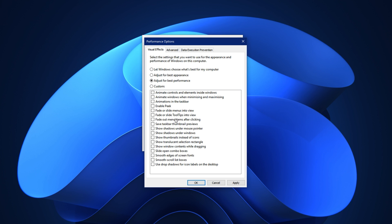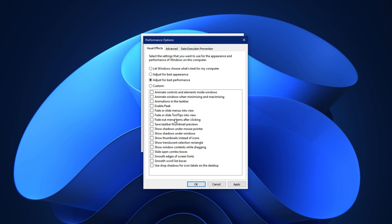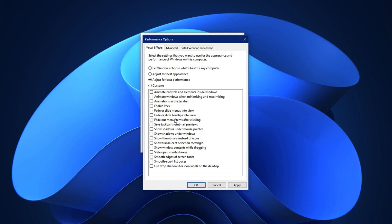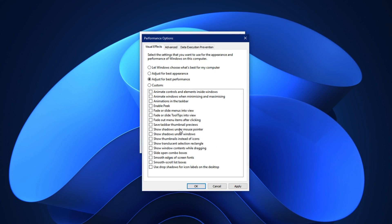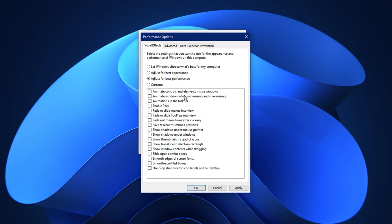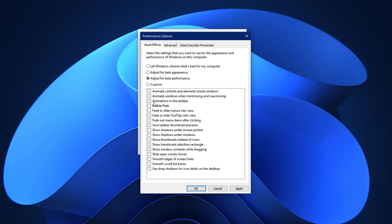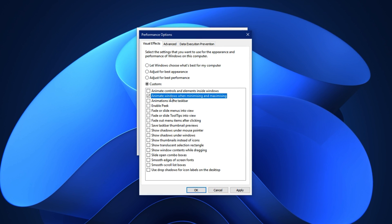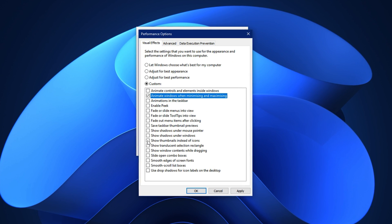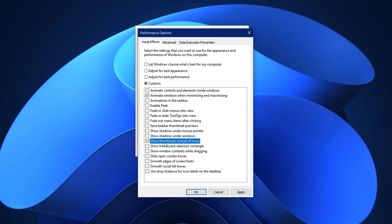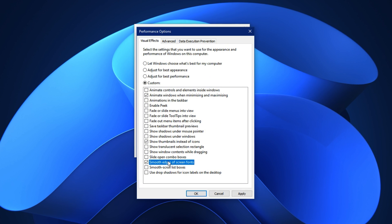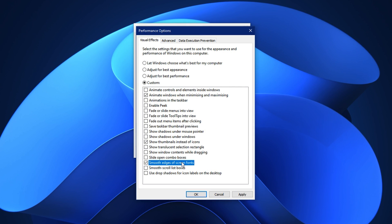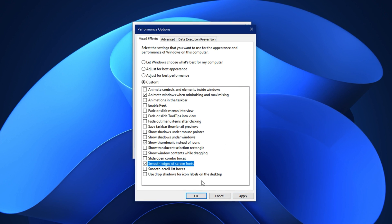This small change makes a big difference on low-end PCs, especially when switching between apps or during intense gaming sessions. However if you want to keep your user experience polished, you can manually re-enable a few useful visual features. Scroll down the list and check these three boxes: animate windows when minimizing and maximizing, show thumbnails instead of icons, and smooth edges of screen fonts. Once you're done click apply then OK to save the settings and close the window.